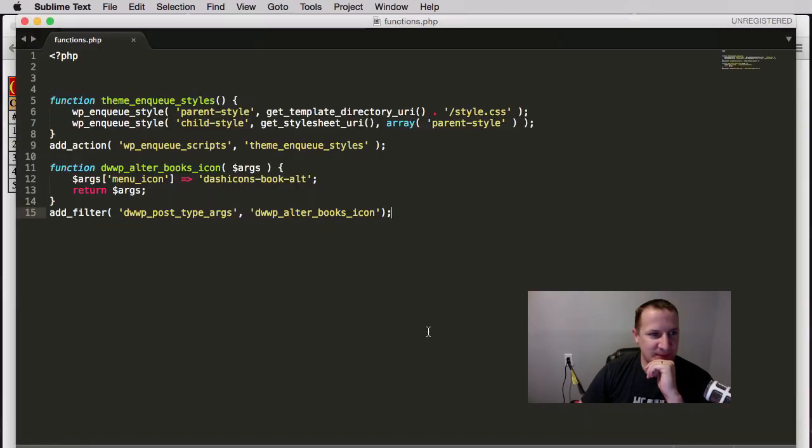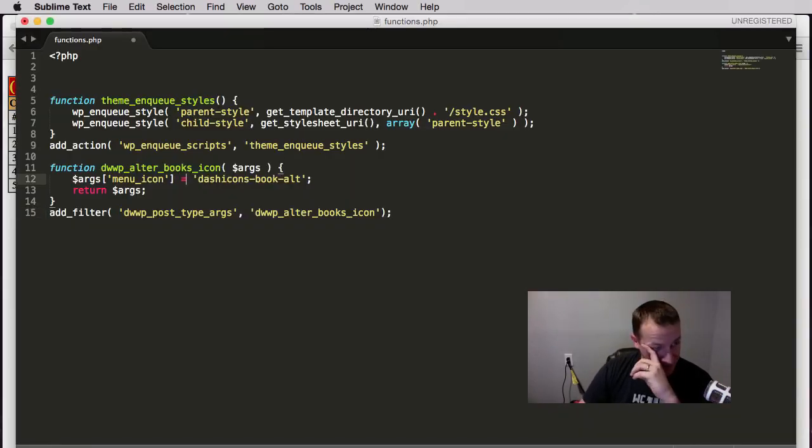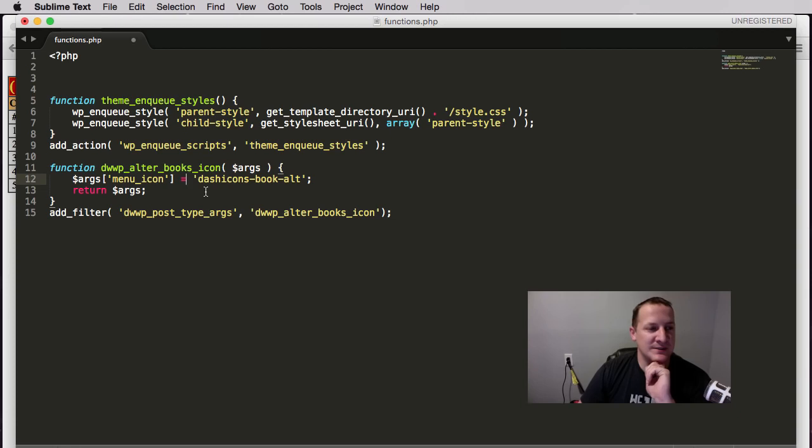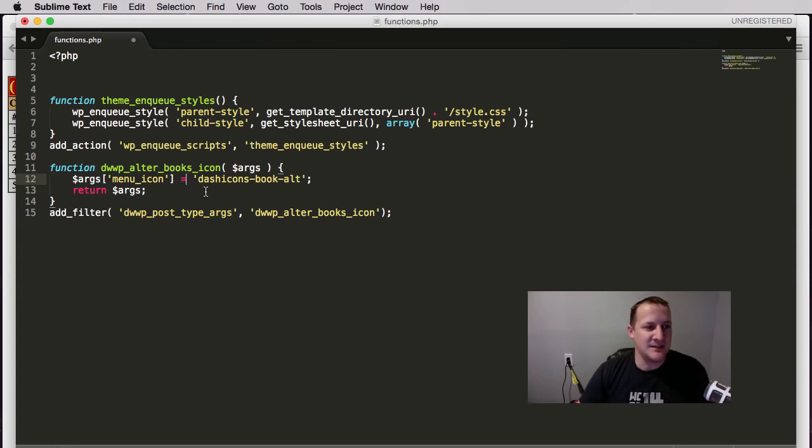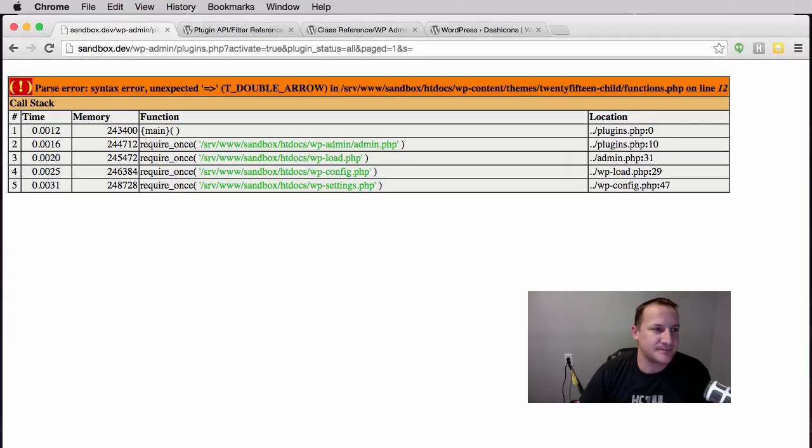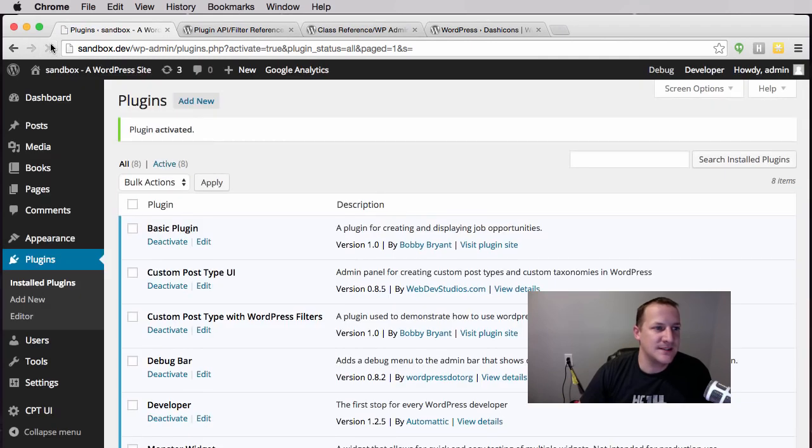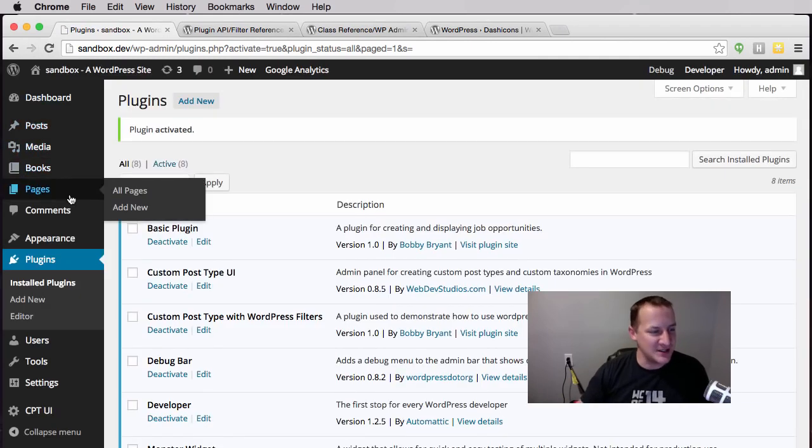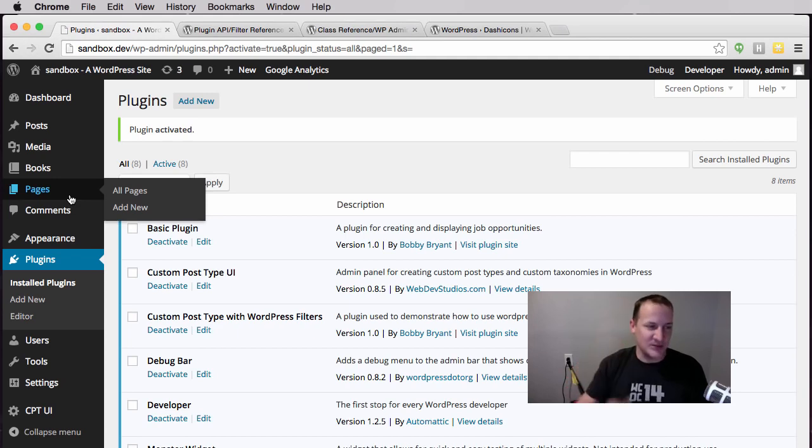That's because I'm an idiot. The equal arrow is how you would set these associative arrays up, but in this case we're just telling it that it equals it. Syntax will get you every time. There you go, book has been changed. Now our icon looks a whole lot better.